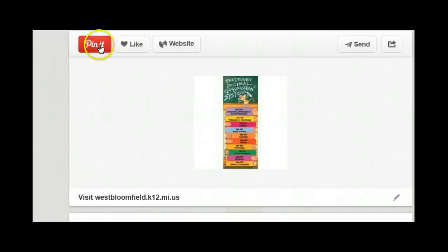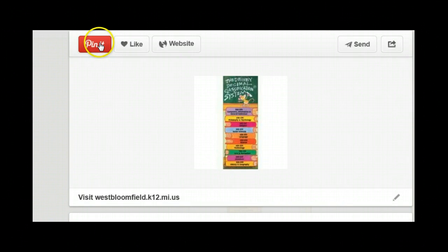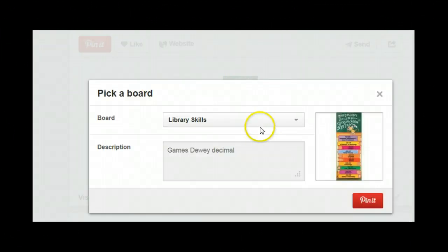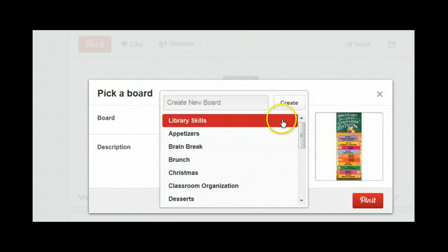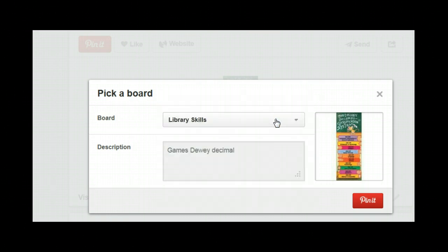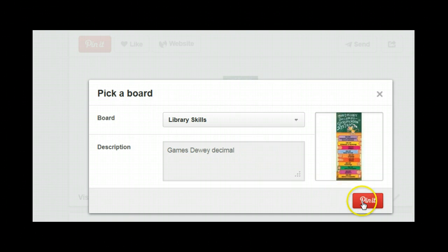I'm going to pin this Dewey Decimal Classification System to my library skills board. I've chosen library skills from my menu — that's the one. I like the descriptor, so all I need to do now is click pin it.